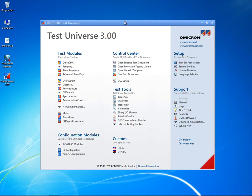Various Test Universe software options are available depending on which software package has been purchased. Each package offers a selection of test modules, tools and functions. Test Universe software options are only enabled via a license file to operate with a specific CMC test set.